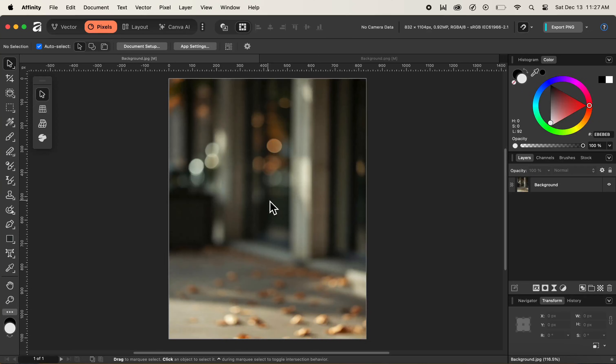In this video, we'll be looking at how to properly and correctly place an image inside of a document in Affinity. So without any further ado, let's get started.